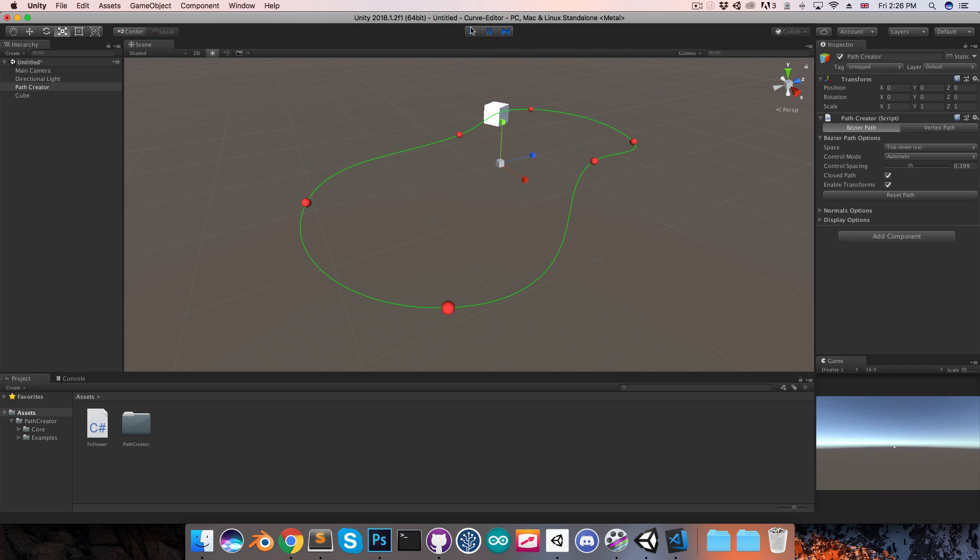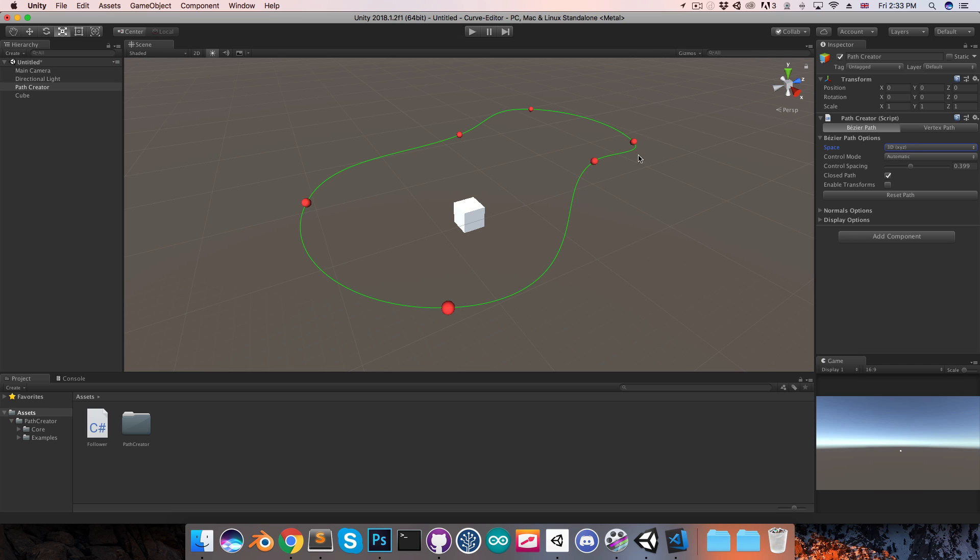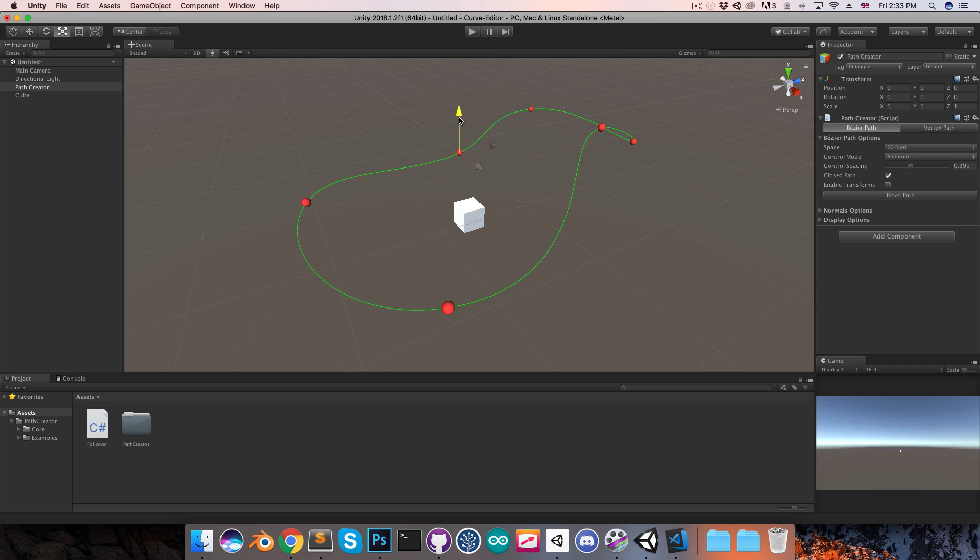Now to make this a little more interesting, I'll go out of play mode, and I'm just going to change the path to a 3D path so that I can just move some of these points up and down, just get something a little cooler looking.